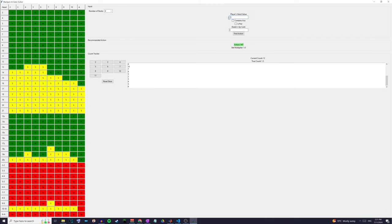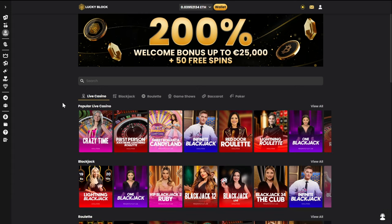Say we had a scenario where we had a hand value of 15 and the dealer had an up card of five. We could type that in and press 'find action' and see that we should stand. Or if we go to the table, look at hand value 15 and dealer card five, going across from both we can see 'stand' — that's exactly what the program tells us.